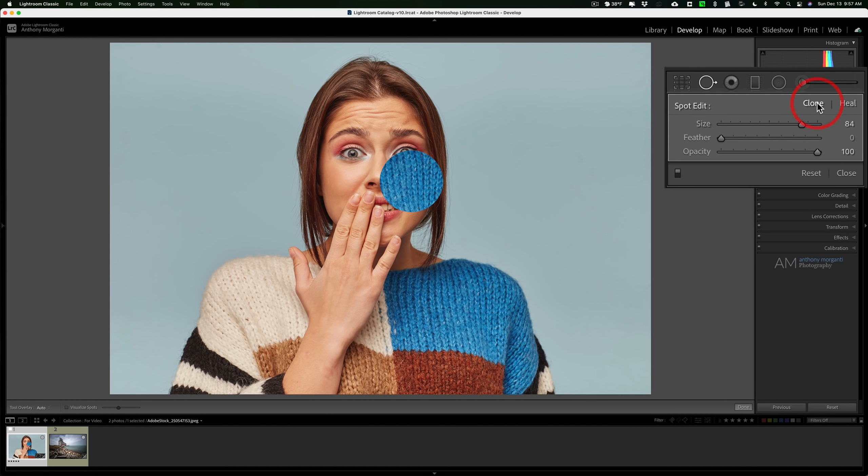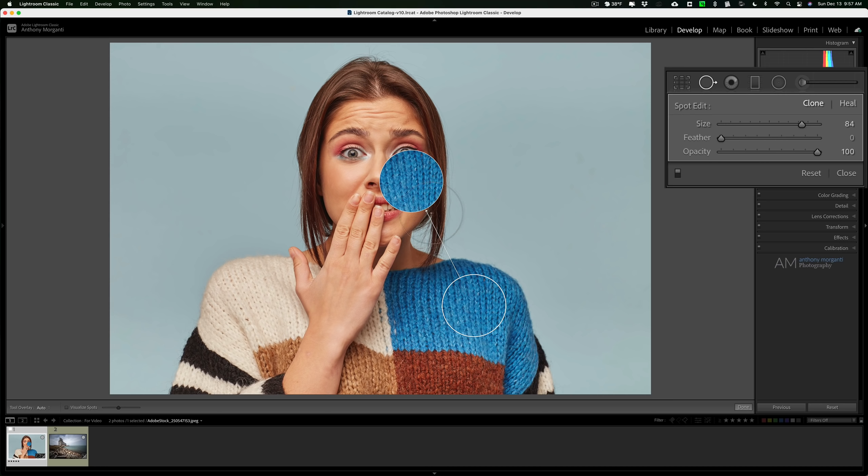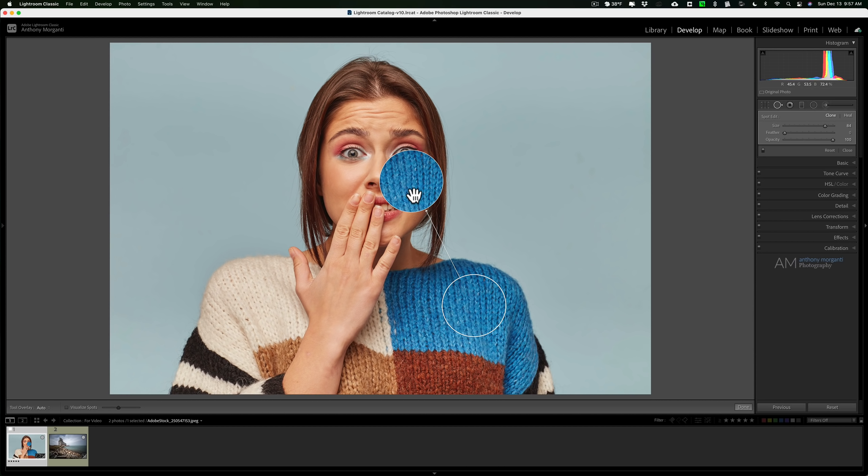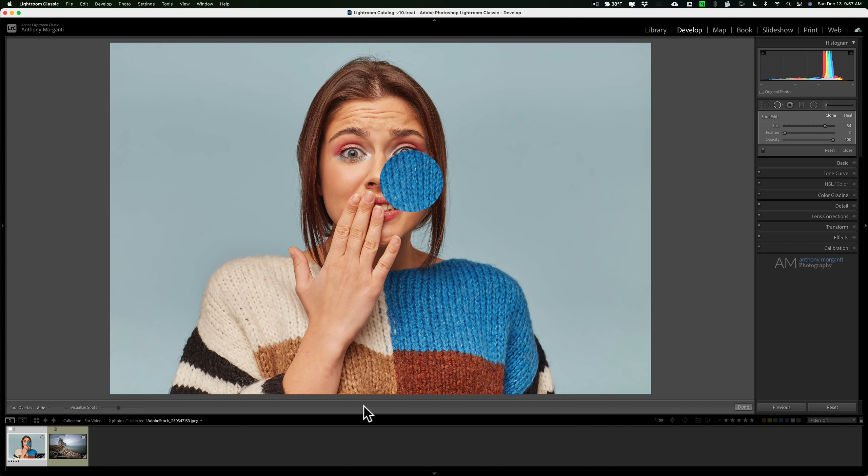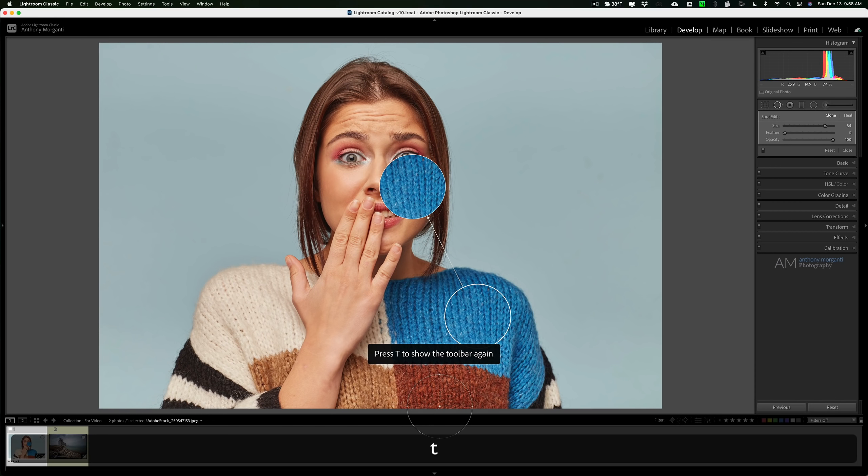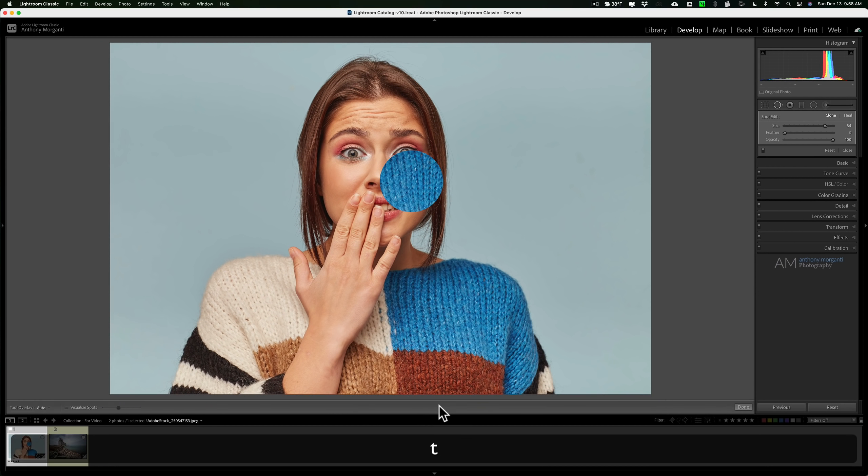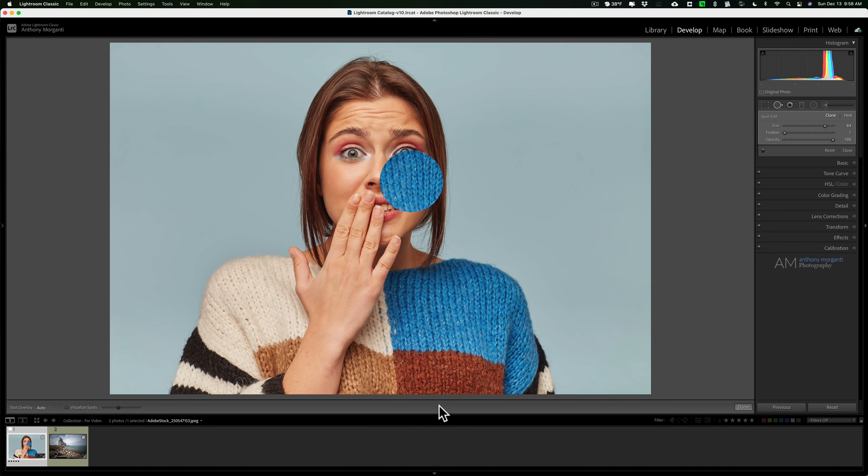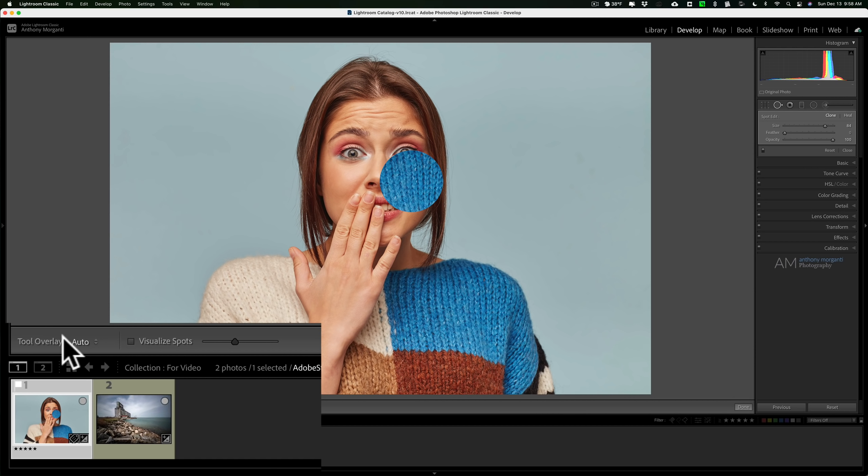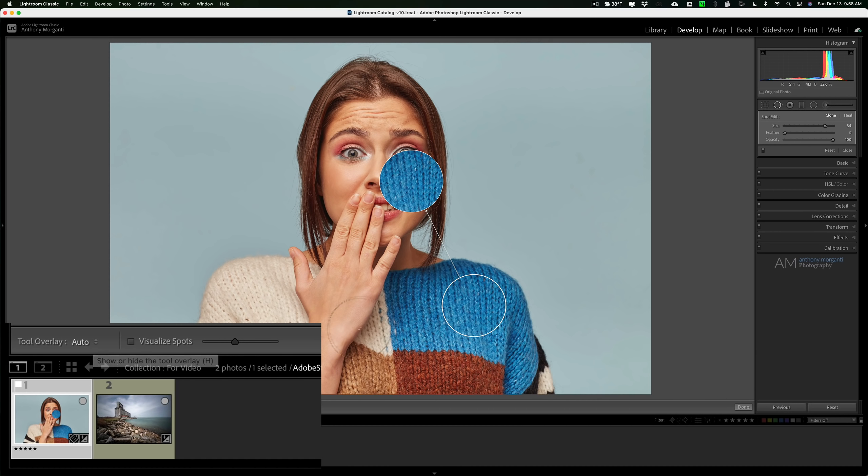Now you probably noticed when I went over the image here we have an overlay on the image, the tool overlay, and you have some control over that tool overlay. Directly below the image but above the film strip, there's this little strip of real estate right here that is called the toolbar. If you don't see that, hit the T key on your keyboard. The T key will toggle the toolbar off and on. Over here at the far left you'll see tool overlay, and right now I have it set to auto.